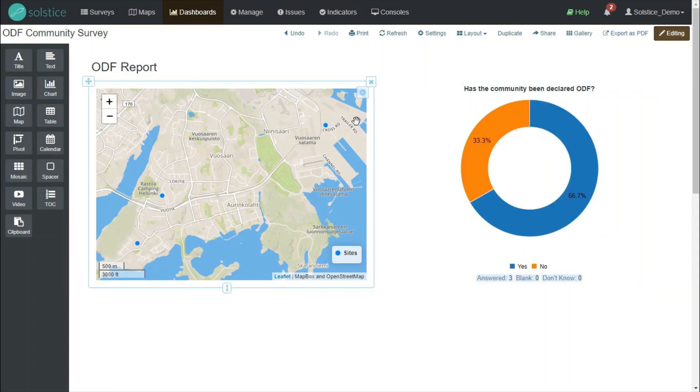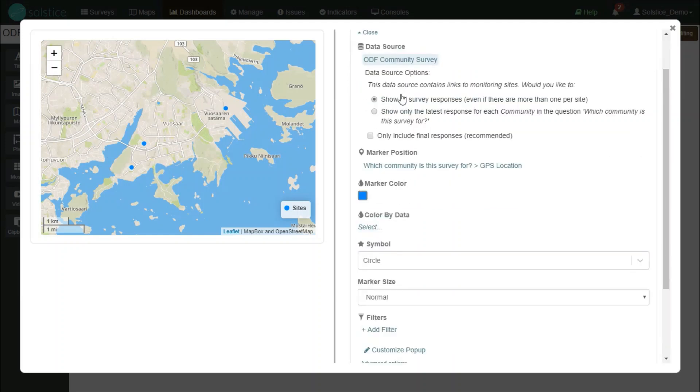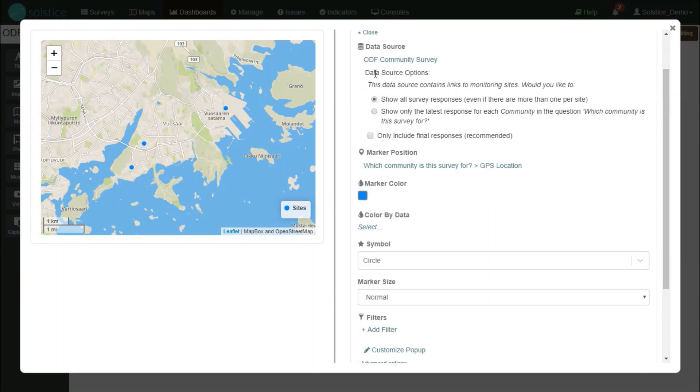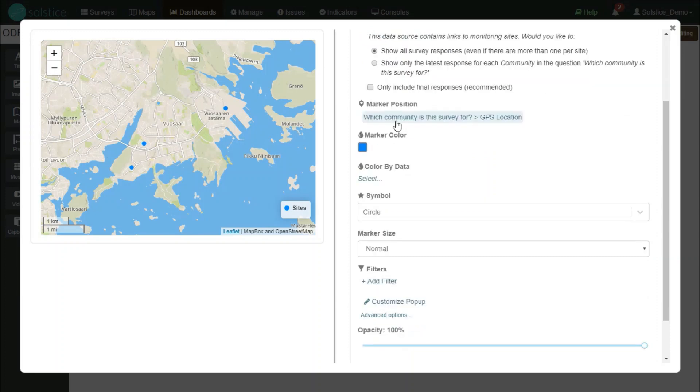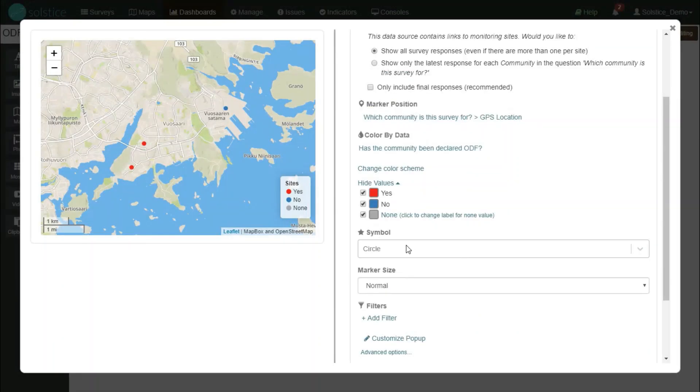Let's make this map show whether or not a community has been declared ODF. I'll click the cogwheel on the top right and choose to edit it. I see that there is one layer on this map already, which is the layer of communities. I will customize this and get presented a fairly complicated view that's already been filled in with the right data source of our survey. The location, so where does the point show up on the map, which is the location of that community. But I want to color the point on the basis of data. So therefore, I select the question, has the community been declared ODF?